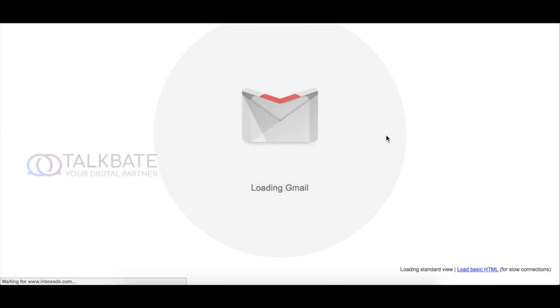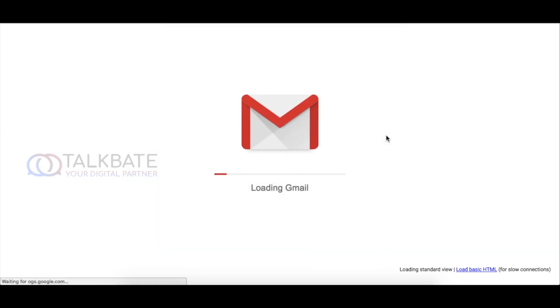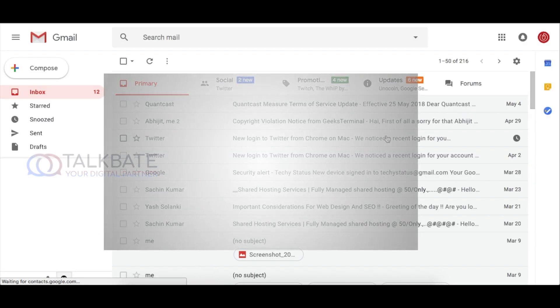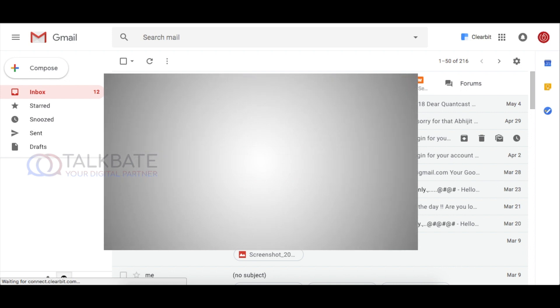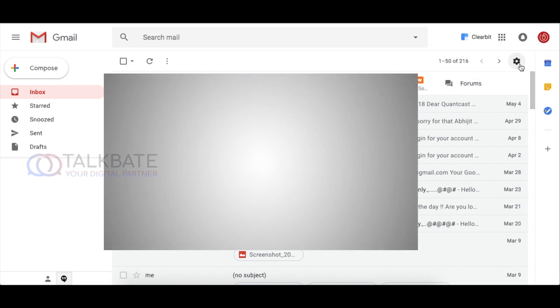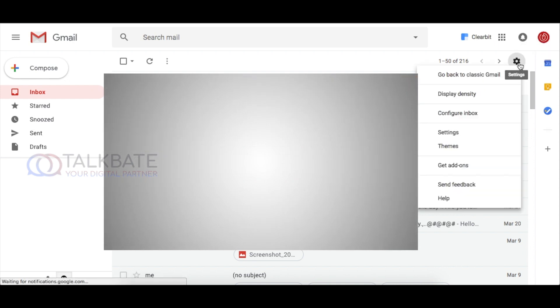The first thing that you want to do is to enable the all new Gmail. For that, just visit the link in the description below. After entering to the Gmail, just go to the settings.